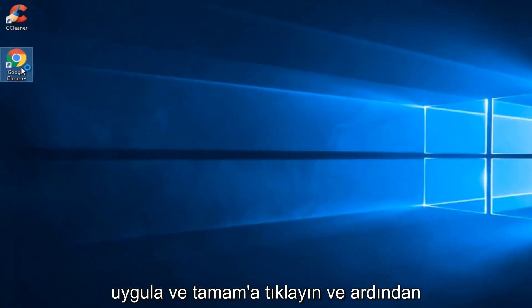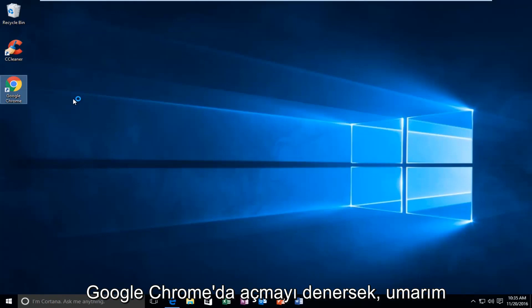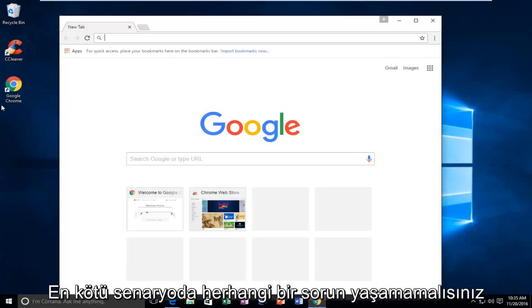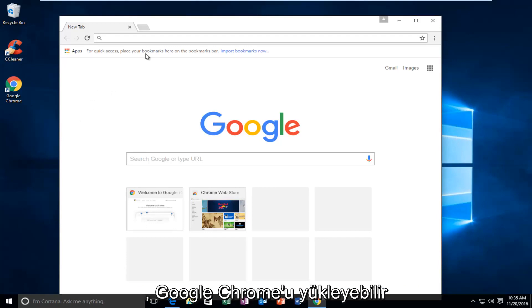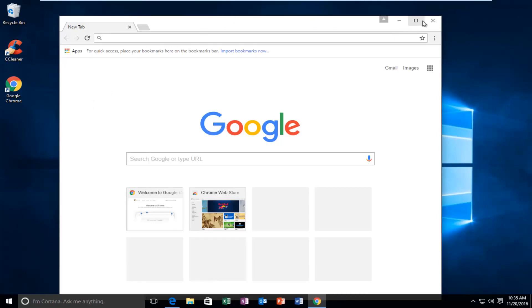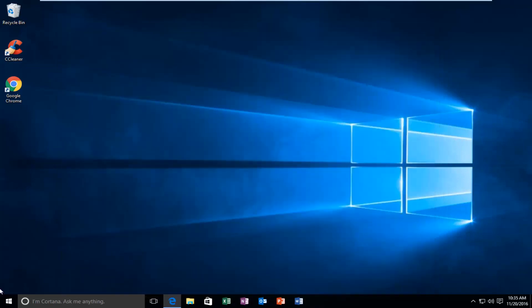And then if we try to open up Google Chrome, hopefully you will be able to load webpages once again and you shouldn't have any issues. Worst case scenario, you can uninstall Google Chrome and then try and reinstall it again using another web browser.